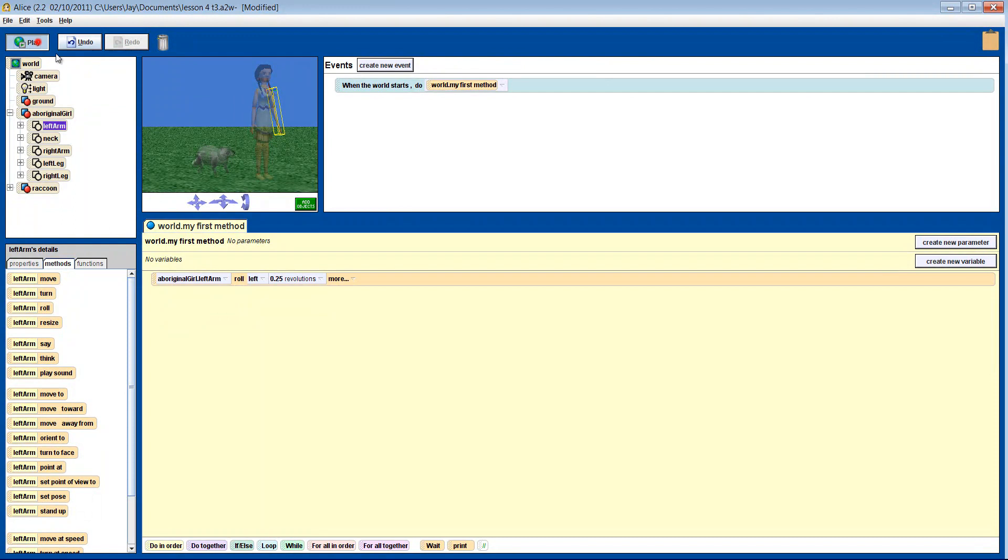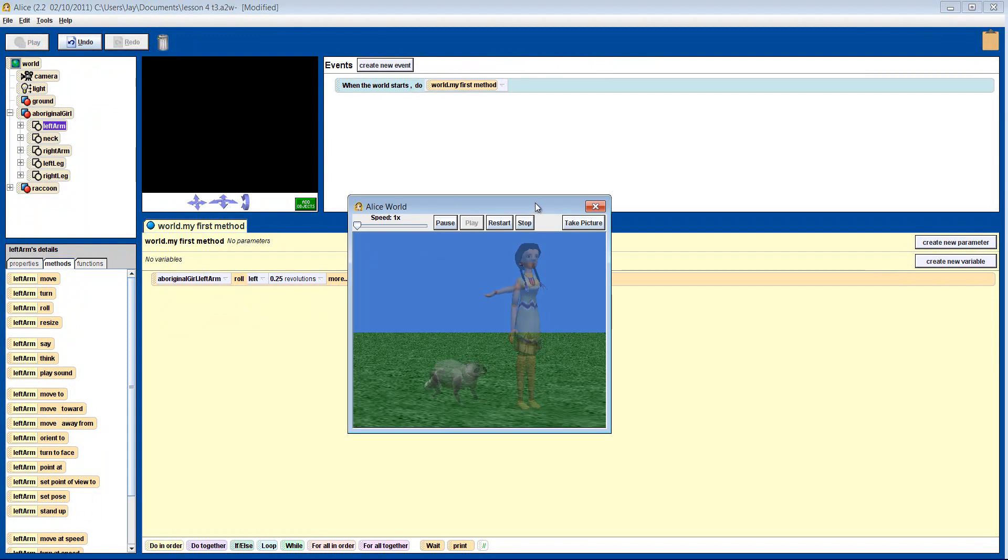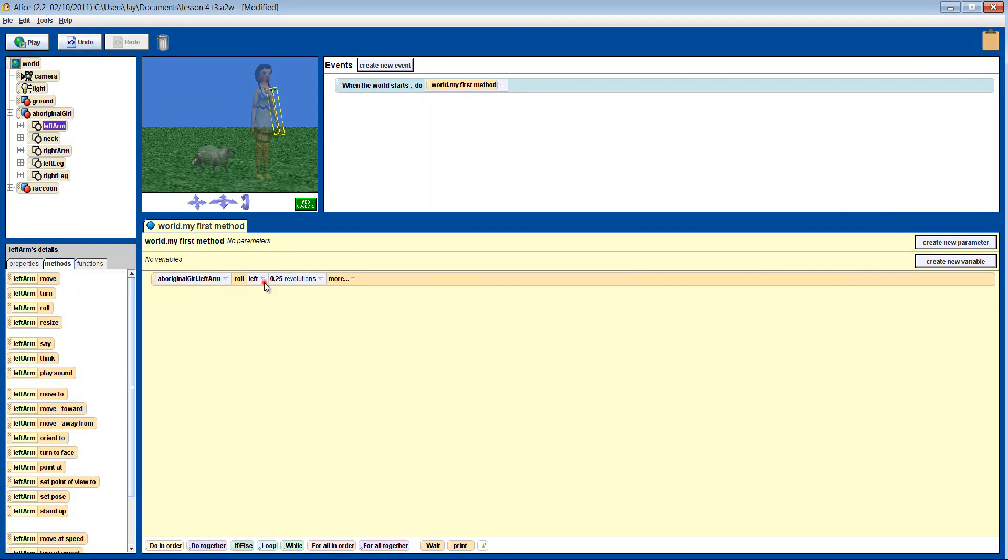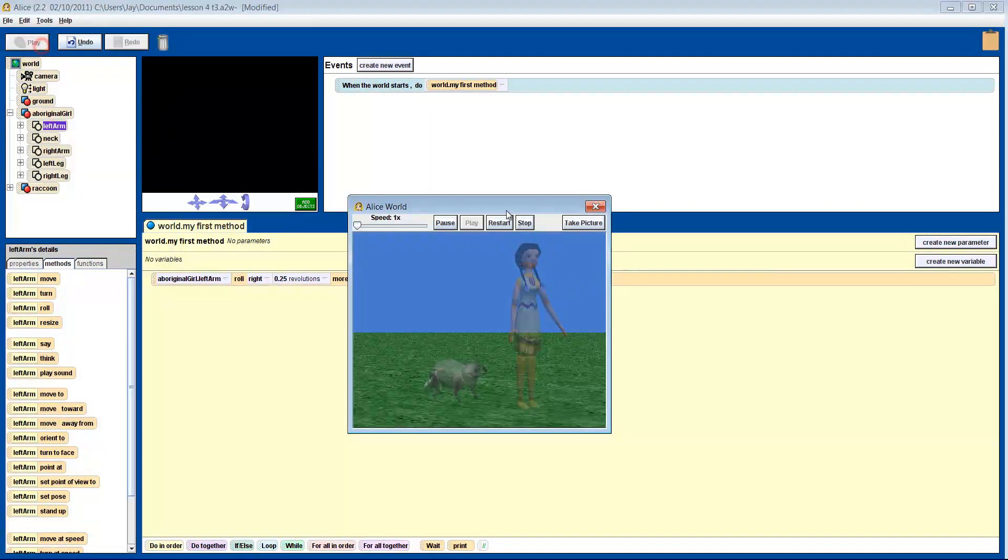Looks better, but not quite it. How about we try rolling it right. There you go.